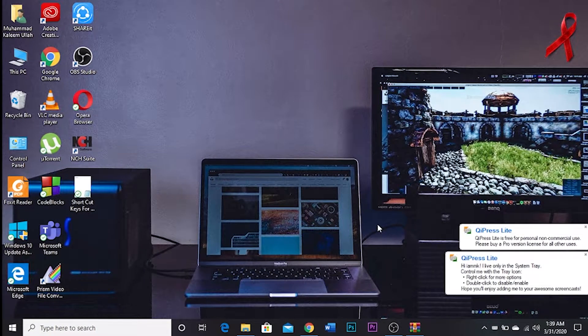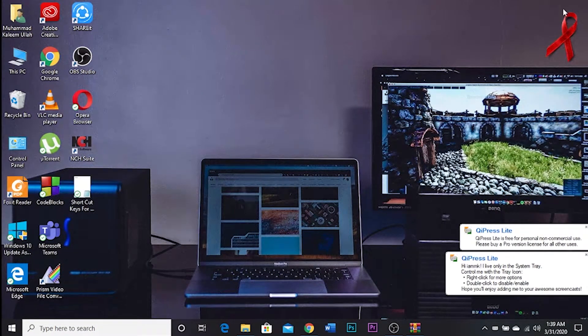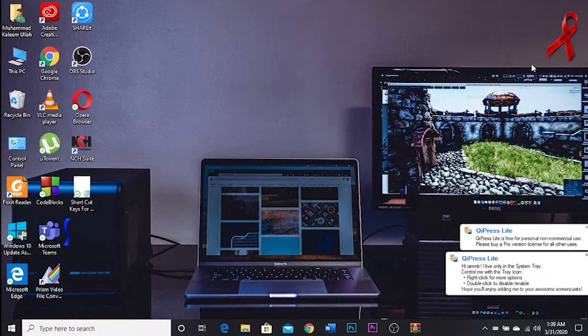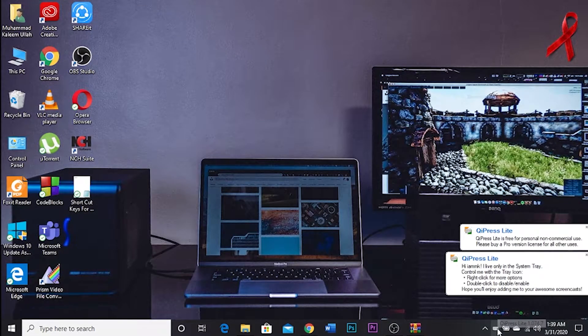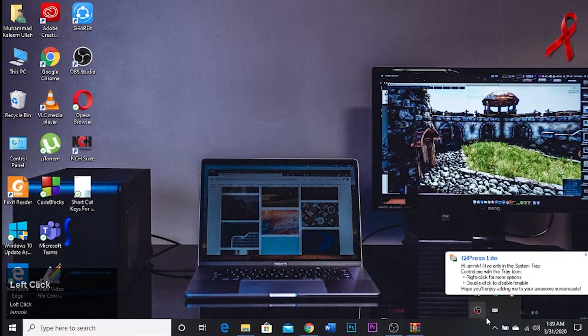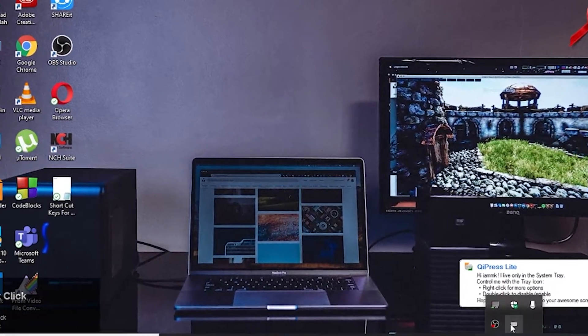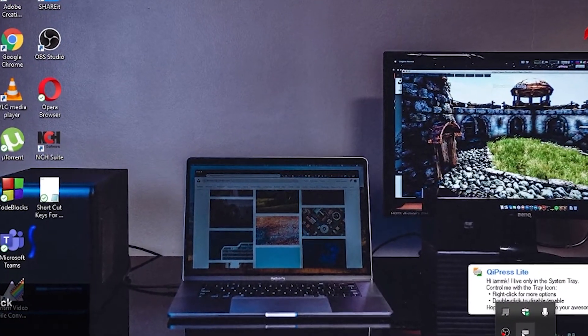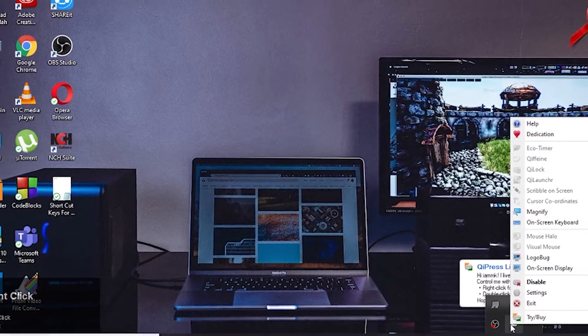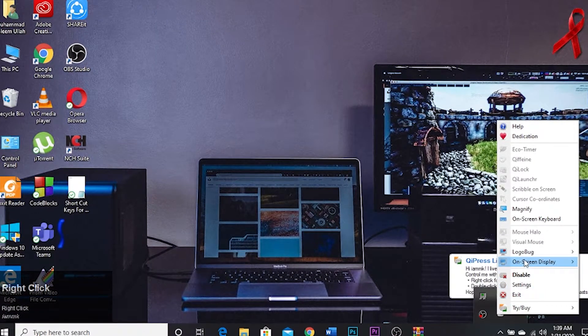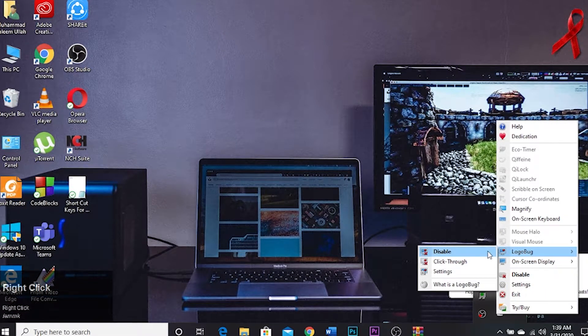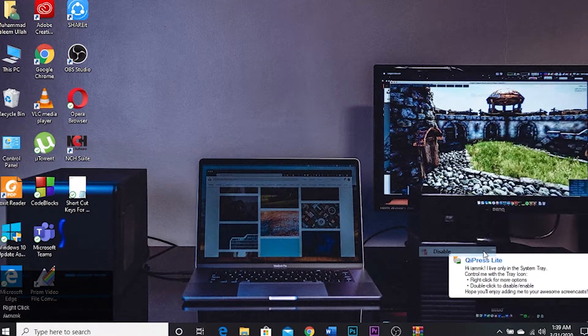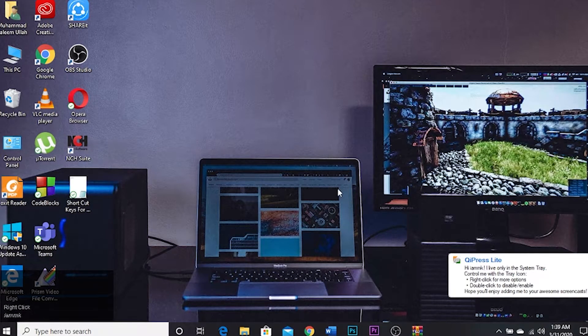Now the problem is this logo. You can remove this logo by clicking more option and then this here. I press light, right click on this and then go to logo bug and disable it. Okay.